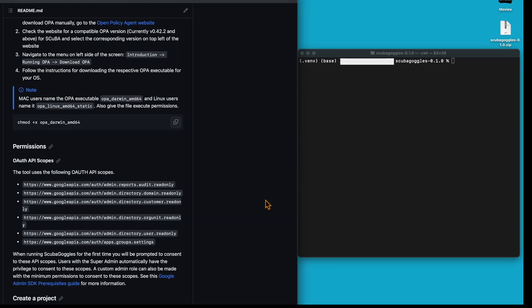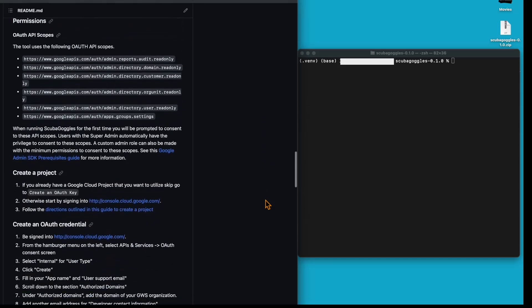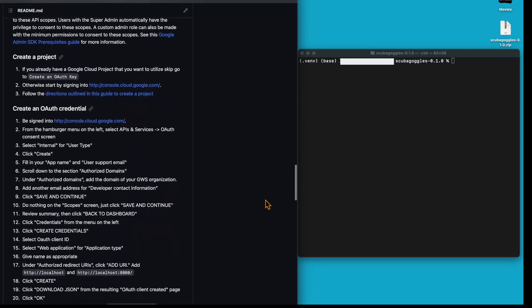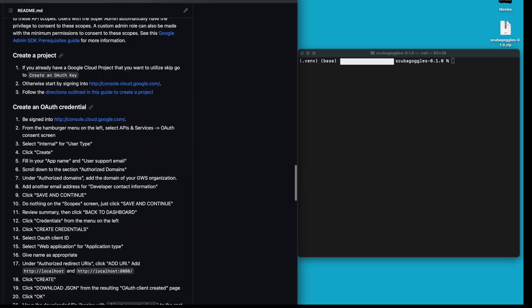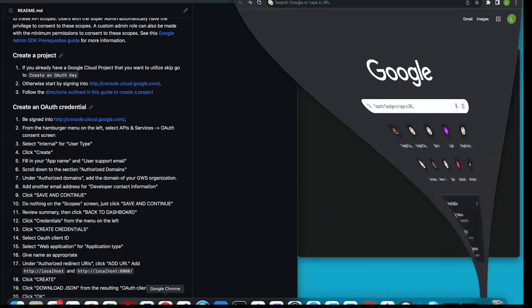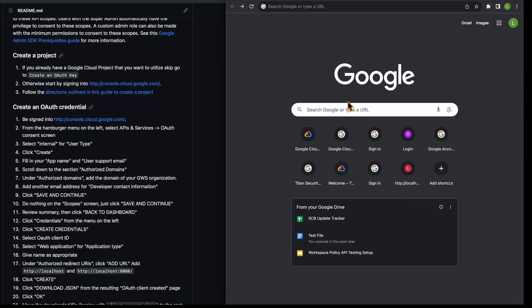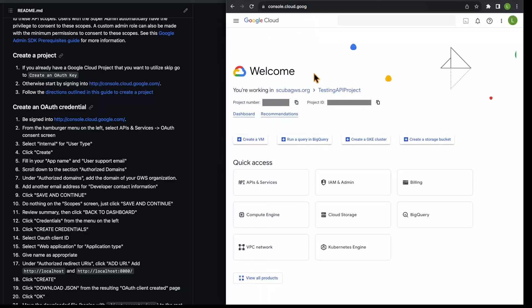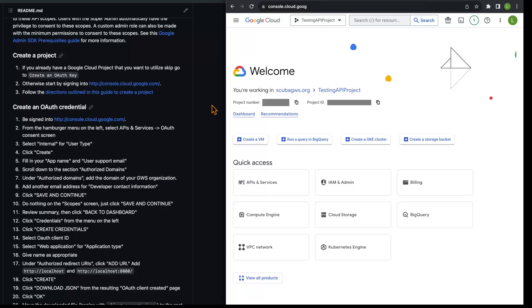The next step is to ensure that our Google workspace is properly configured. I'm going to scroll down a little bit to our next step, and I'm going to open a Google Chrome browser. Next, I'm going to navigate to console.cloud.google.com. If you haven't created a project already, there are steps to do so here. But we have, so we're going to move on to our next step, create OAuth credential.